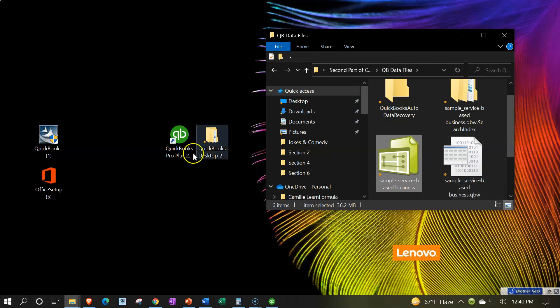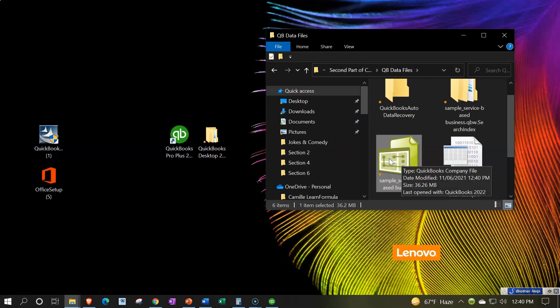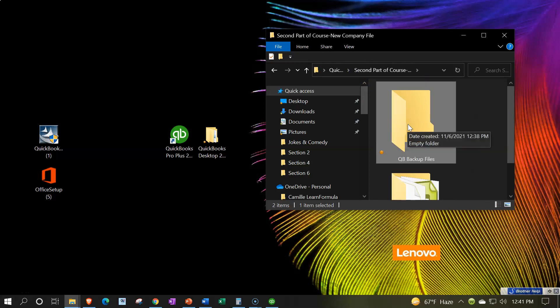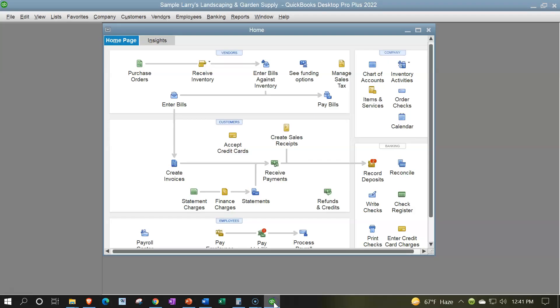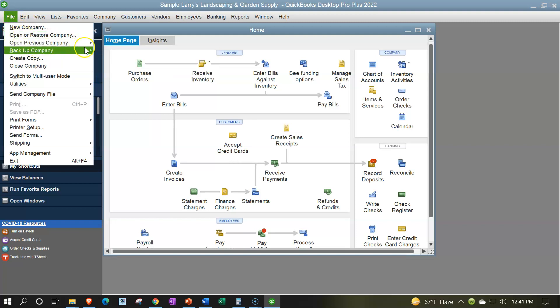So now we have the data file and the QuickBooks software on the left-hand side. You open up the software, find the data file, and it runs the data file in the software — similar to the Word program using a Word document: the Word document is opened and used by the Word program, allowing you to see the data. Now let's do a backup file. I want to go to saving the backup, which we might do periodically to back up our data. Let's see the difference between the backup file and the data file. I'll go up top to the File drop-down and create a backup file.